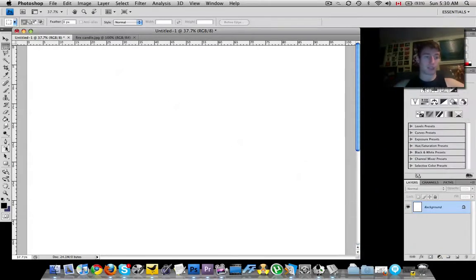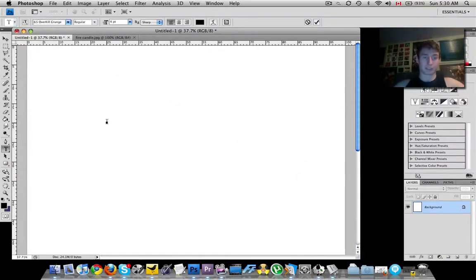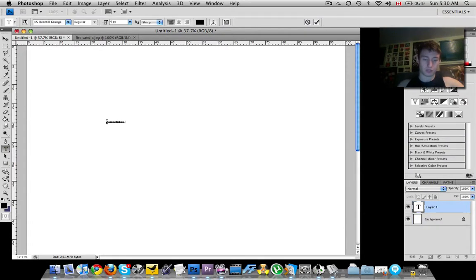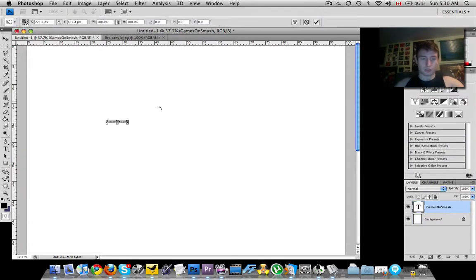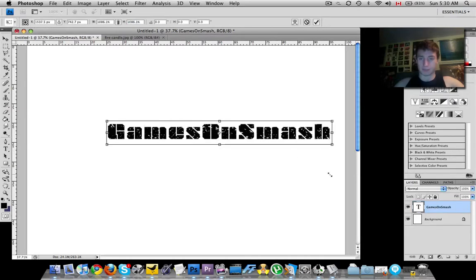So go ahead, put some text on the page. Let me enlarge it for you guys to see this.